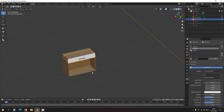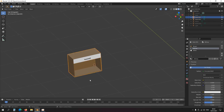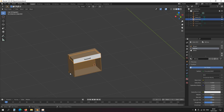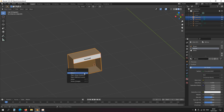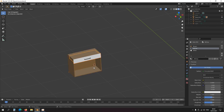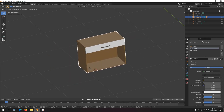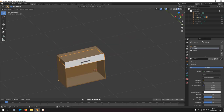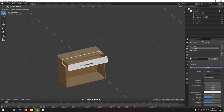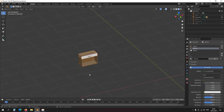That's the drawer, and now I'm going to parent it with the rest of the cabinet. I'll select the drawer, then Shift+Left Click the cabinet itself, and press Ctrl+P > Set Parent to Object. Anything you select is parented to the last object selected. So now if I move the cabinet, the drawer moves too. If I move the drawer however, the cabinet does not move — that's parenting.